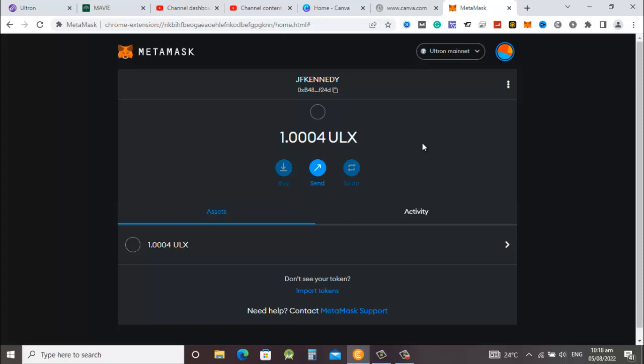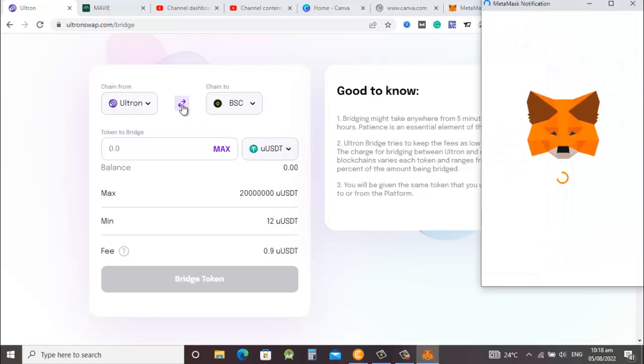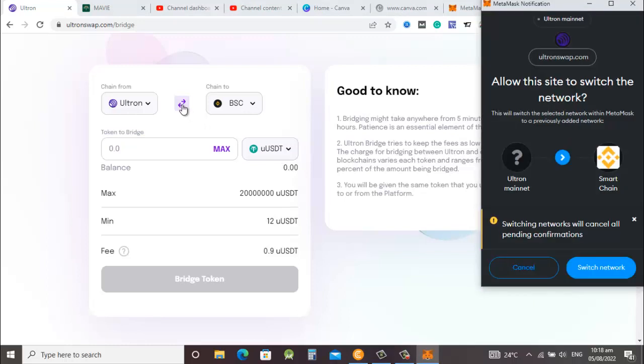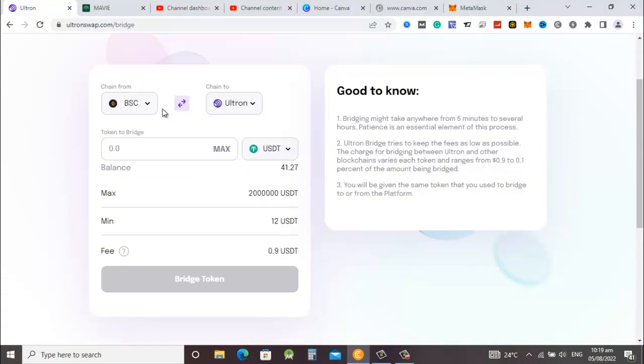When we do the transaction and it goes successfully, we'll come back and see whether it has changed. So we go to the Ultron swap.com bridge. We are going to bridge. Right now it is bridging from Ultron to BSC so we don't see any balance here, so we swap it and change the position. Now we are bridging from BSC to Ultron and you can see that the coins are there in BSC.